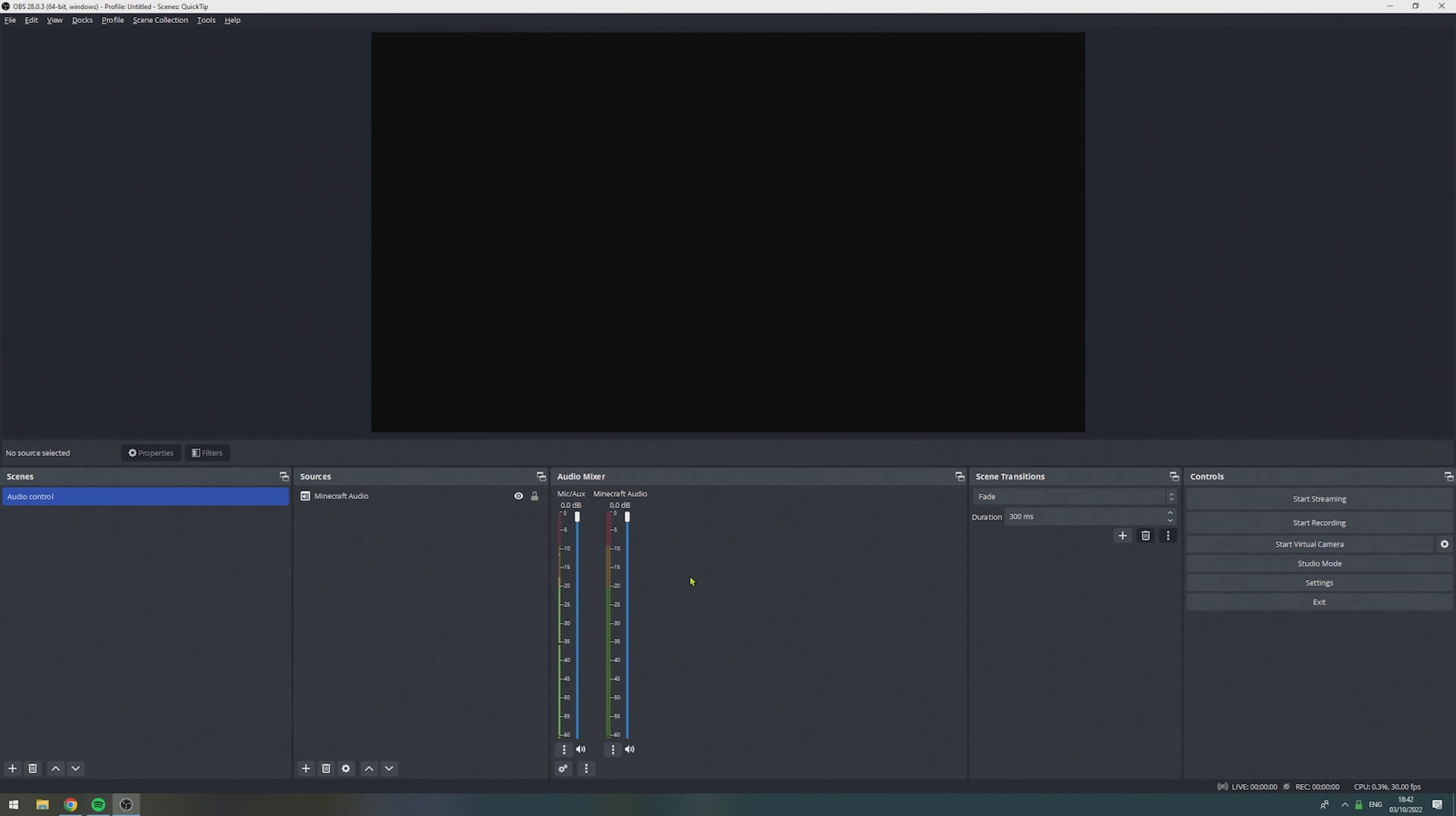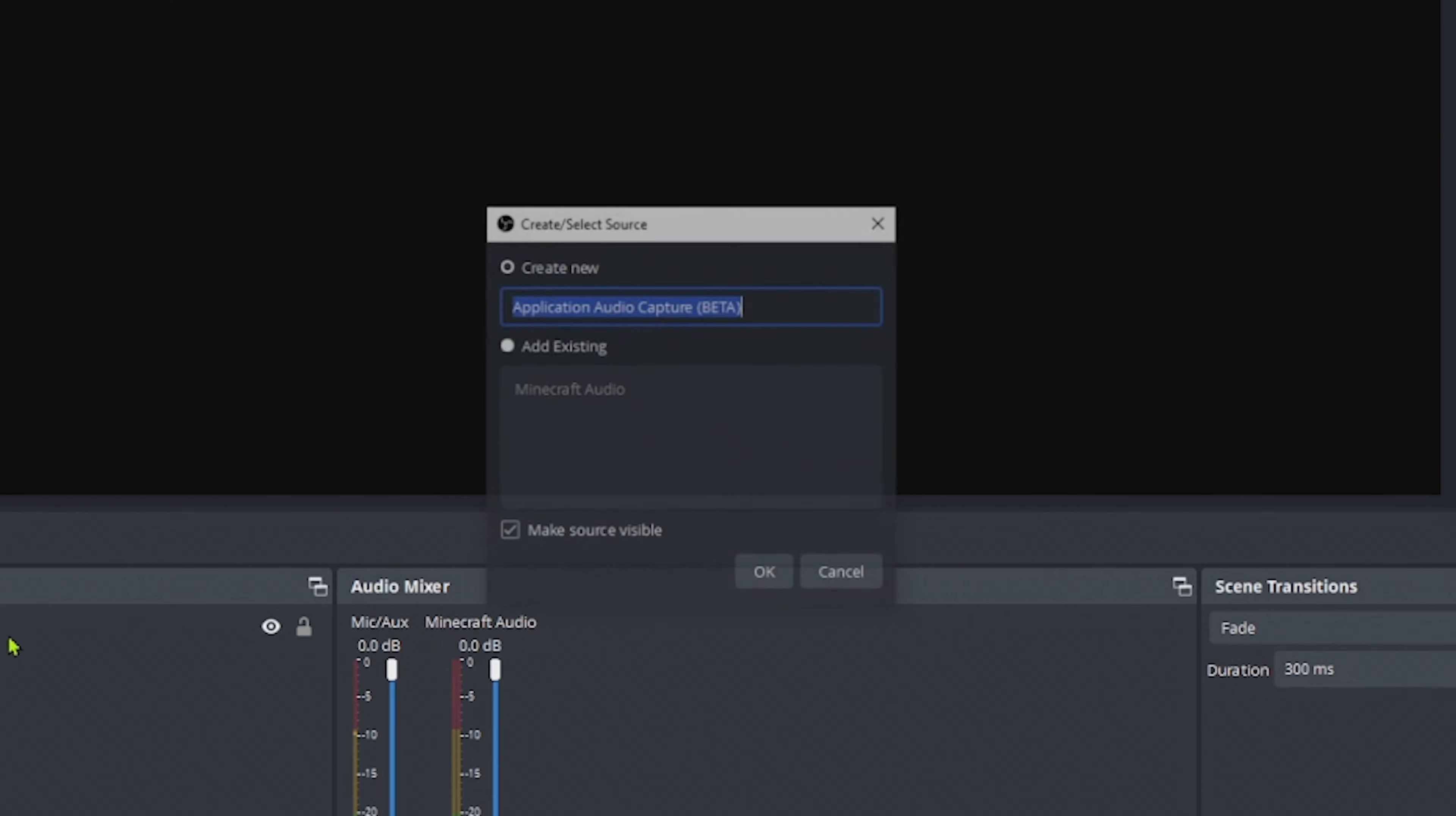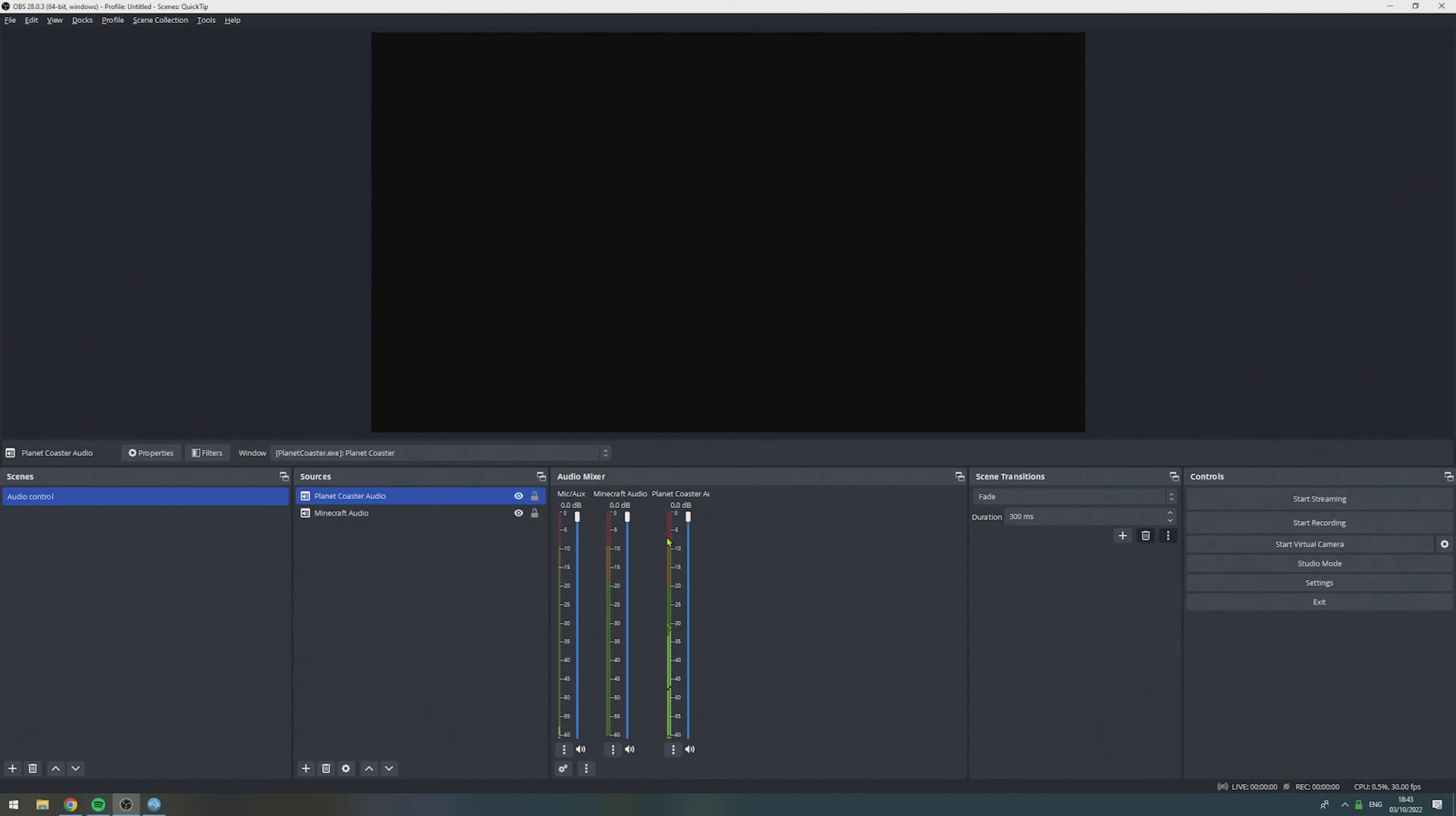For demonstration purposes, I'm going to add a second game. In this case, it will be Planet Coaster. So, first, we start the game, add another application audio capture, give it the name, select Planet Coaster, hit OK. And as we can see, we already get audio from that as well.